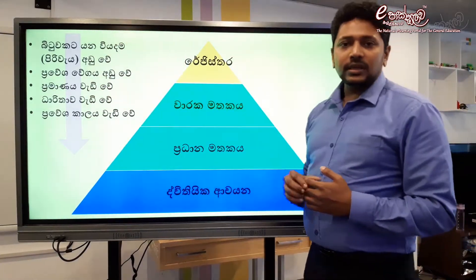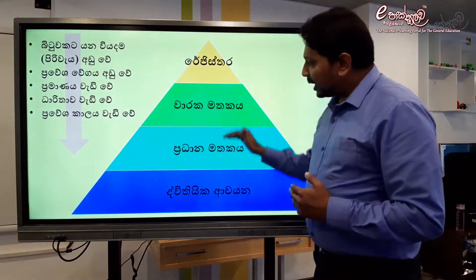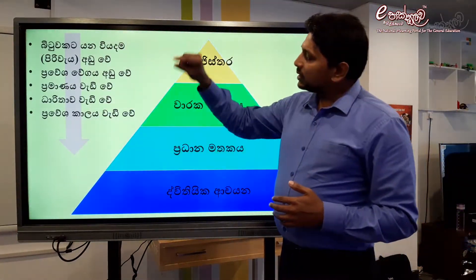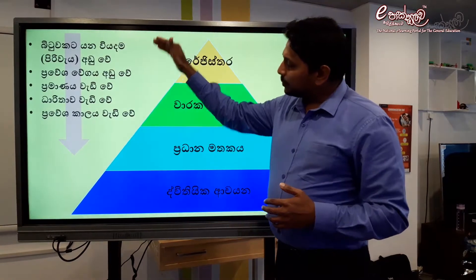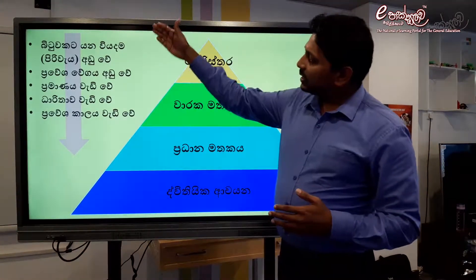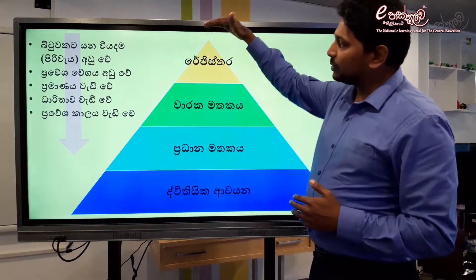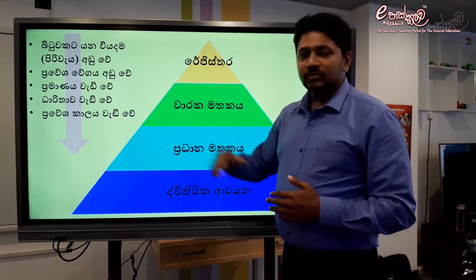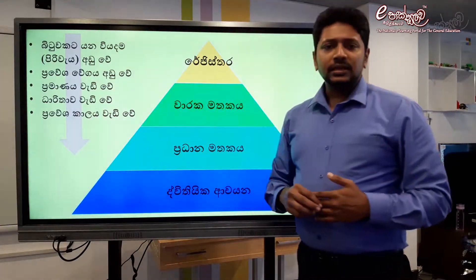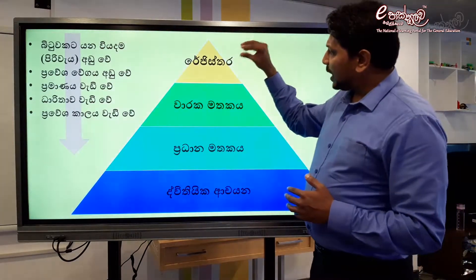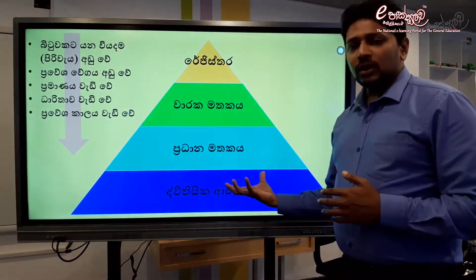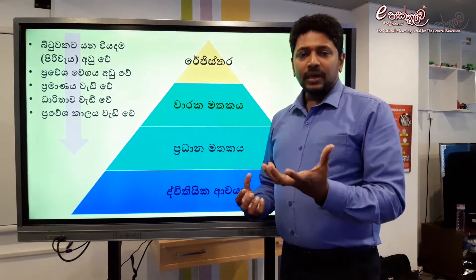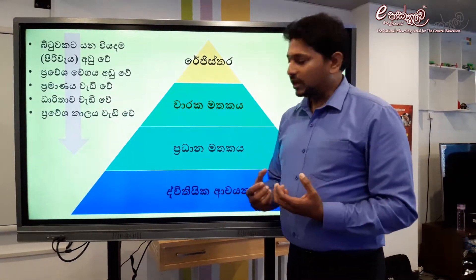We can use the registers to get rid of this. We can also use the power of the registers to get rid of this. If you get rid of this, you are going to use the hard disk.